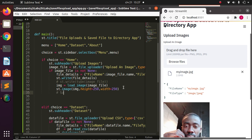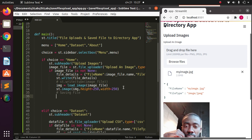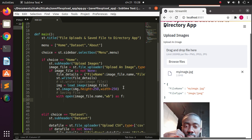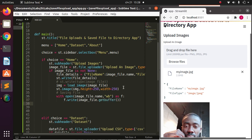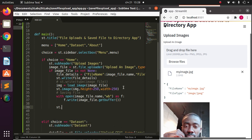Here is how to save the file. You use `with open(image_file.name, 'wb') as f:`, then `f.write(image_file.getbuffer())`. That's it — that's how to save it. Then we can add `st.success('File saved')` to confirm.